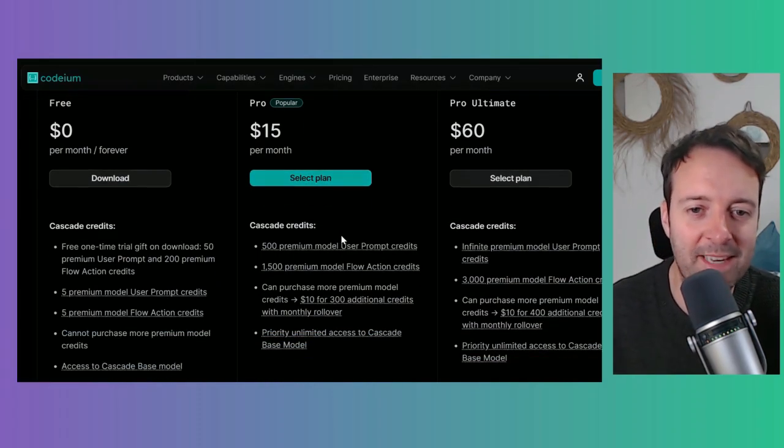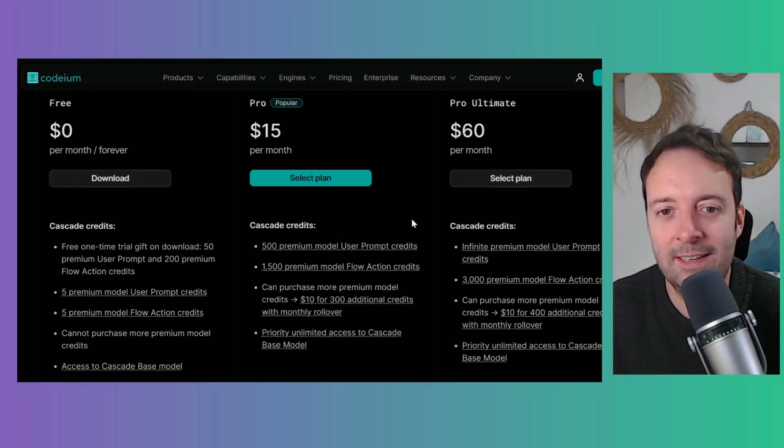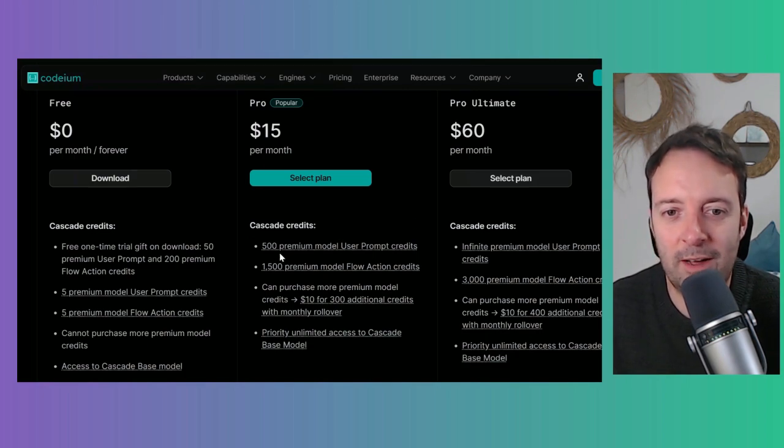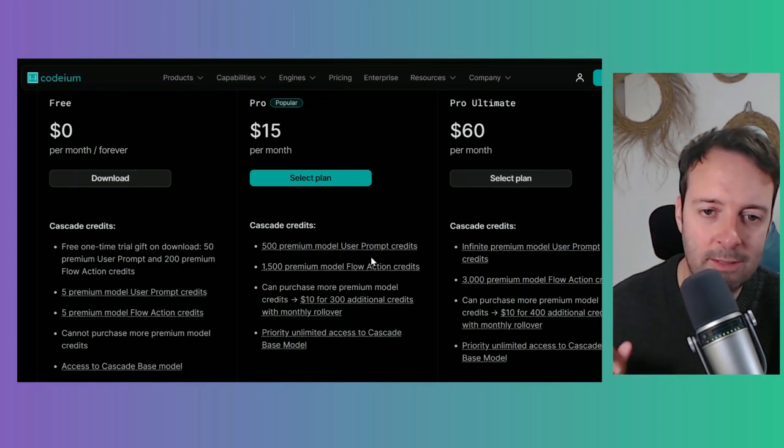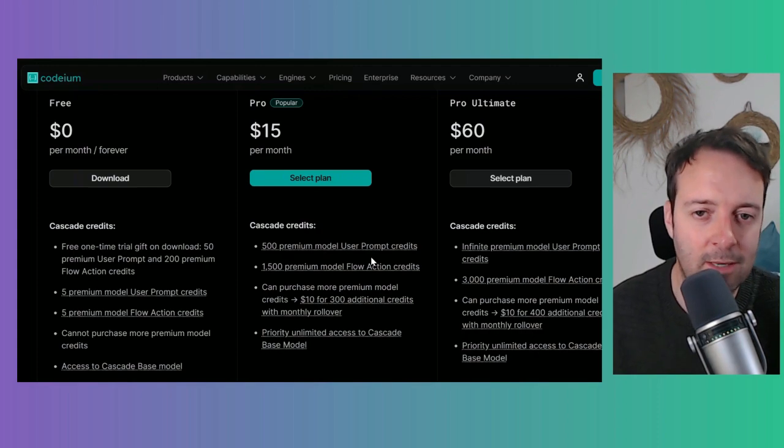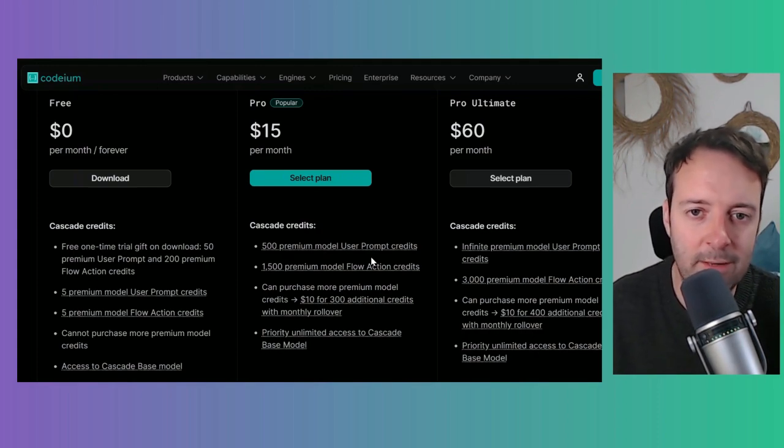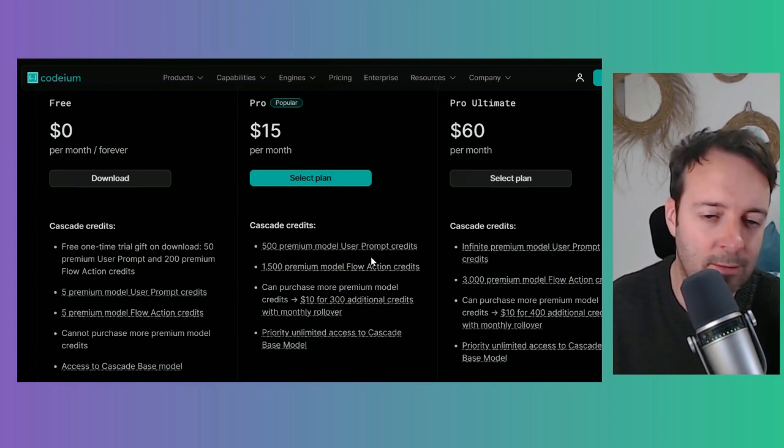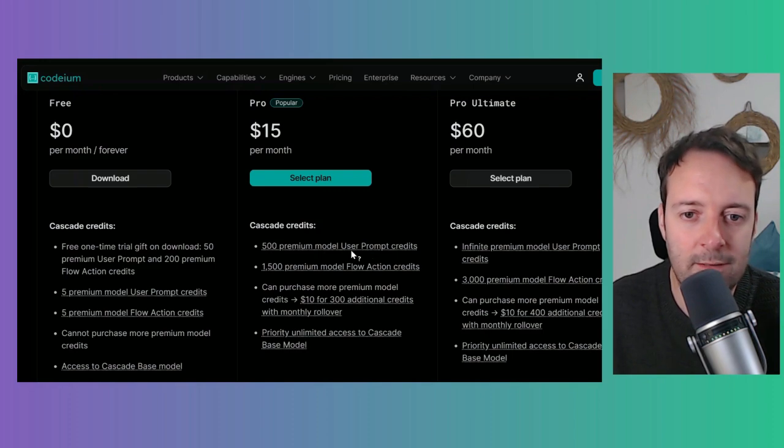We have 500 premium model user prompts. That's just when you type in something—every time you type in something that's going to be a user prompt. Like create me a website or change this code, or whatever the prompt would be.